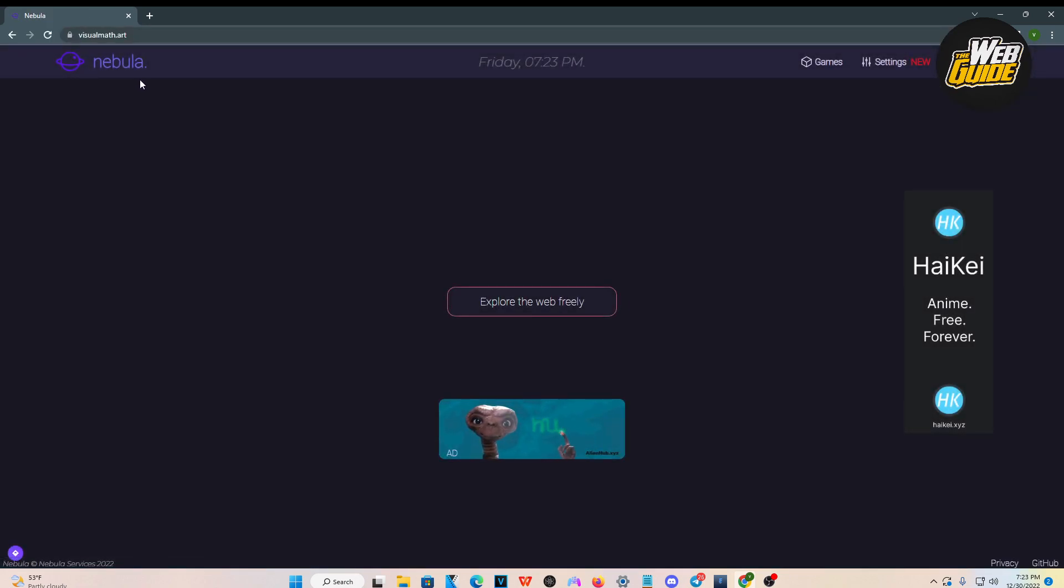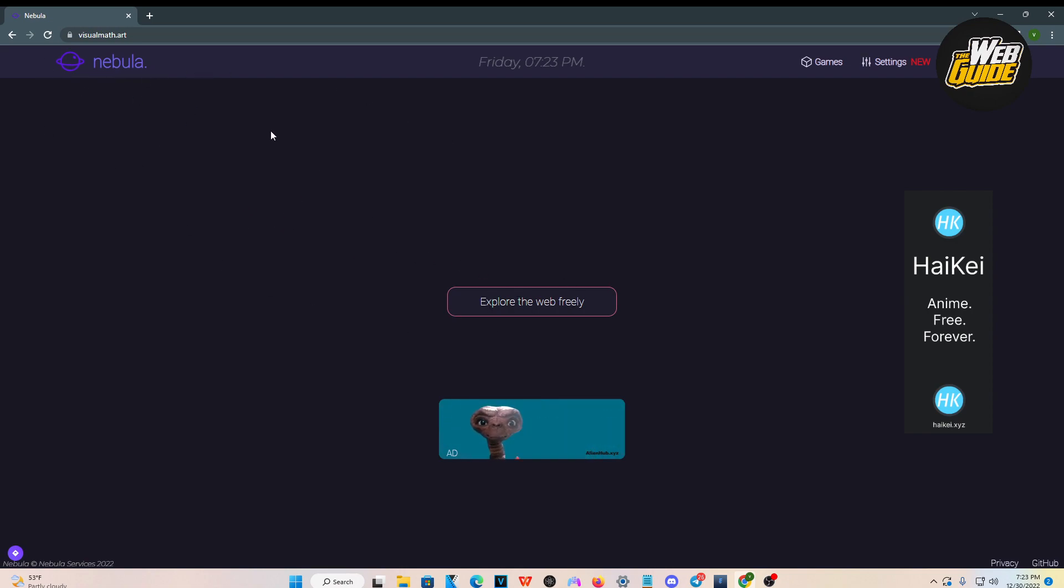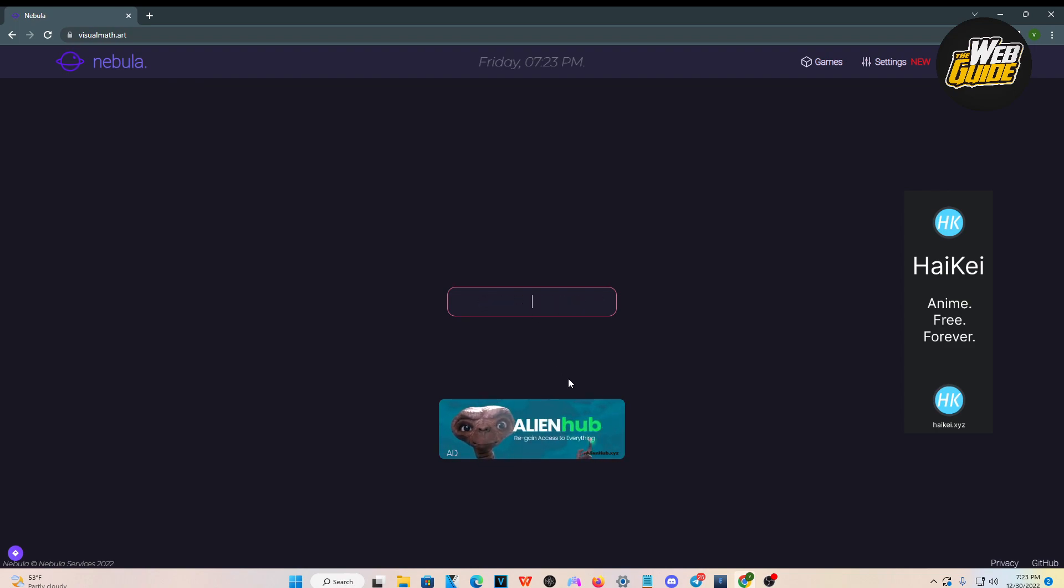You can see the website's called Nebula. That's going to work as the unblocker for us. It's as easy as clicking the explore the web freely button here. Click on it and type something you want to search up.